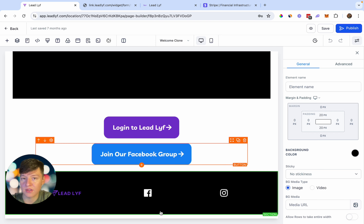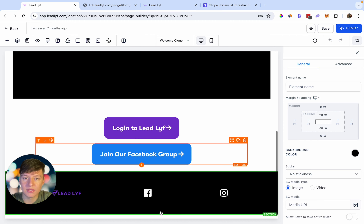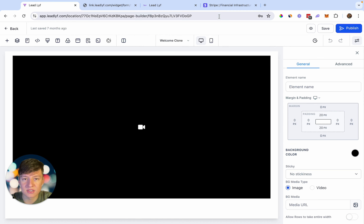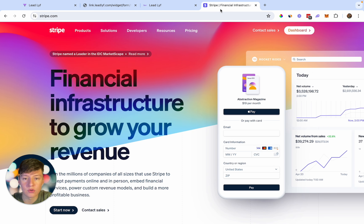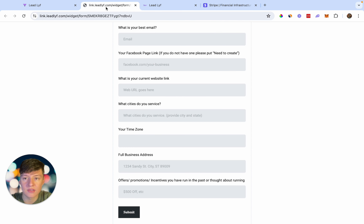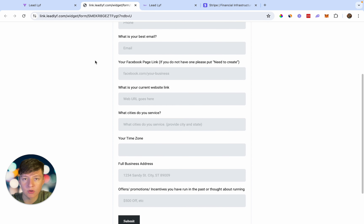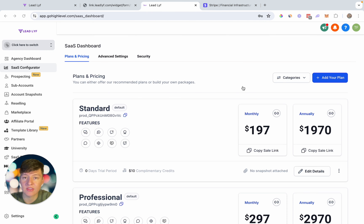That's just an example of an onboarding funnel you can create for your business. But like I showed you before, if you don't want to do that, you can simply create an invoice, send it to the business owner, and then send them the link to the onboarding form. That's pretty much everything you need before you start setting up their account with GoHighLevel.